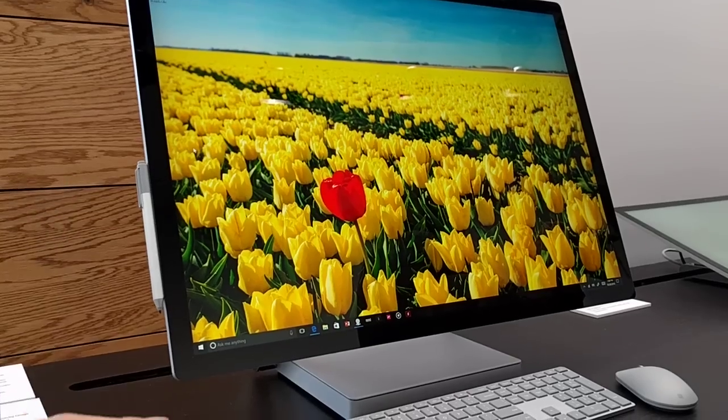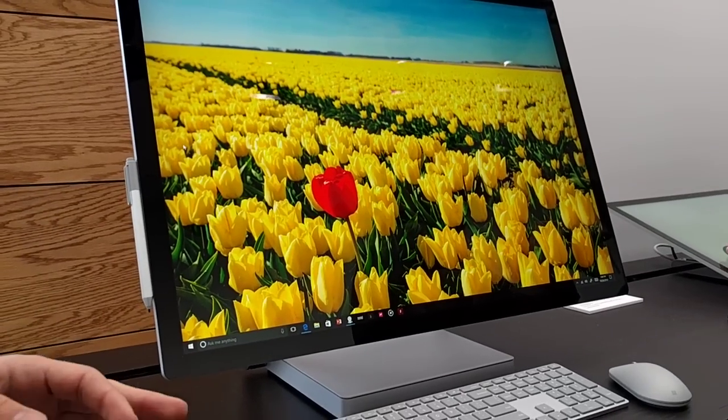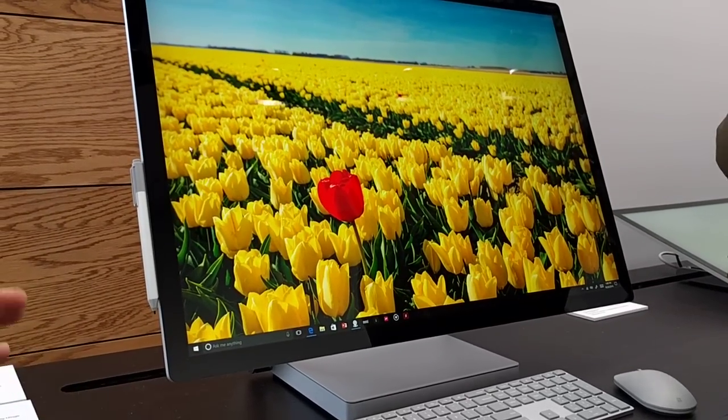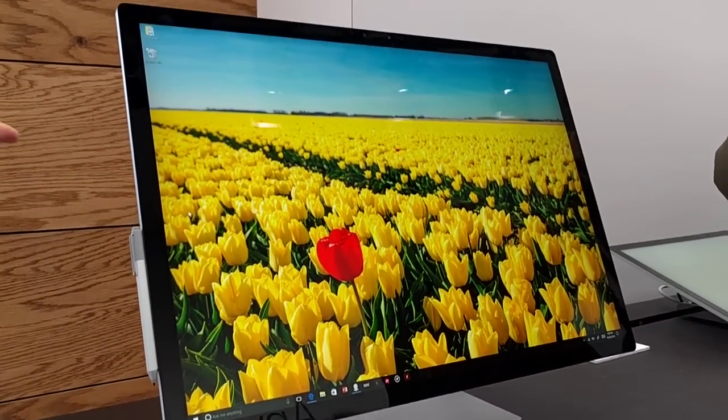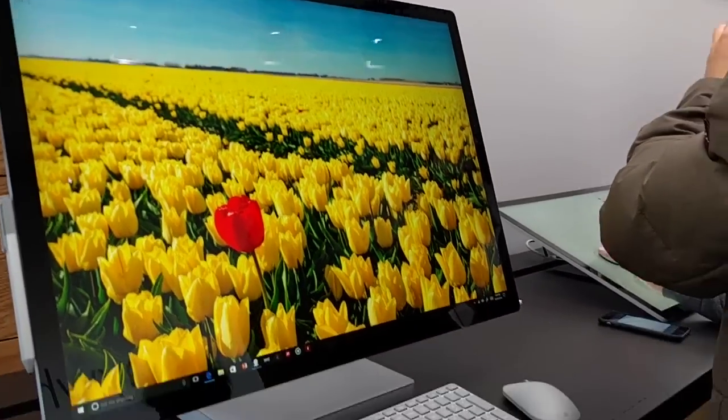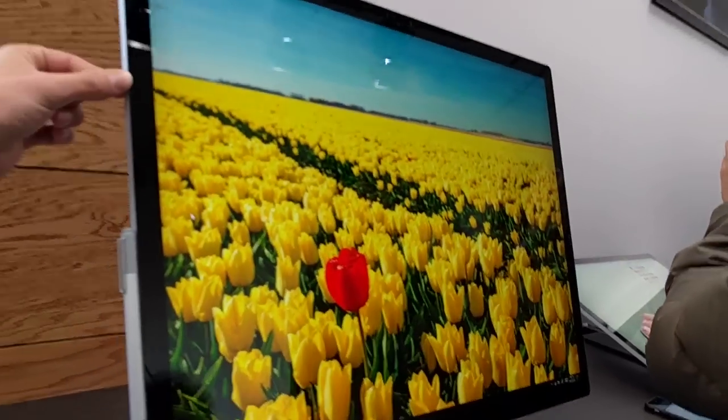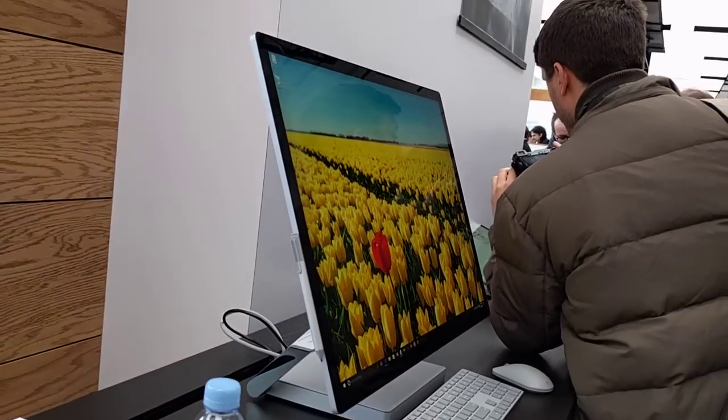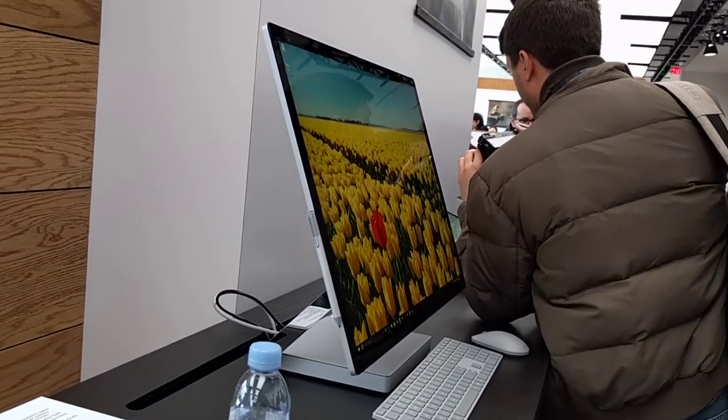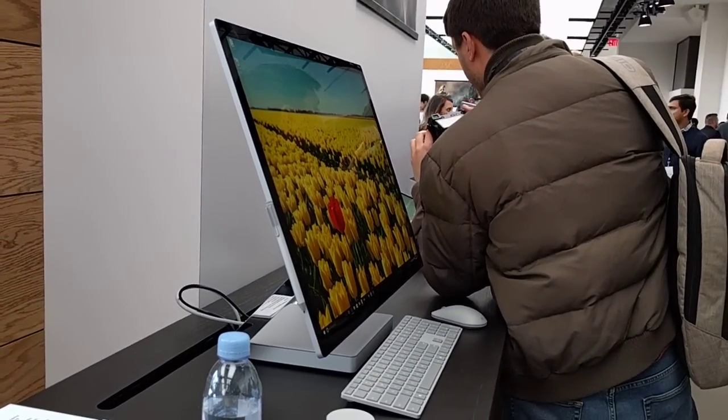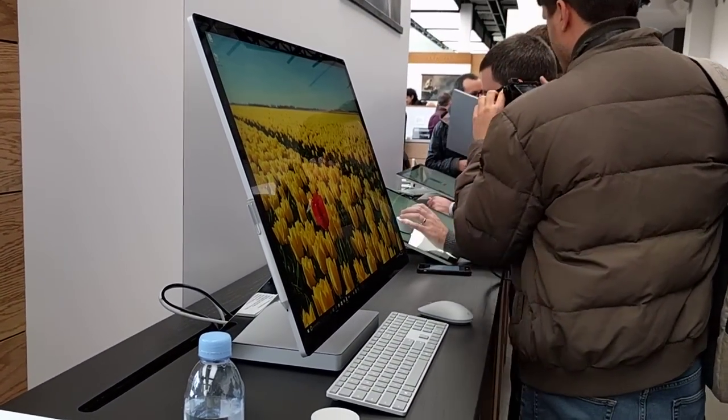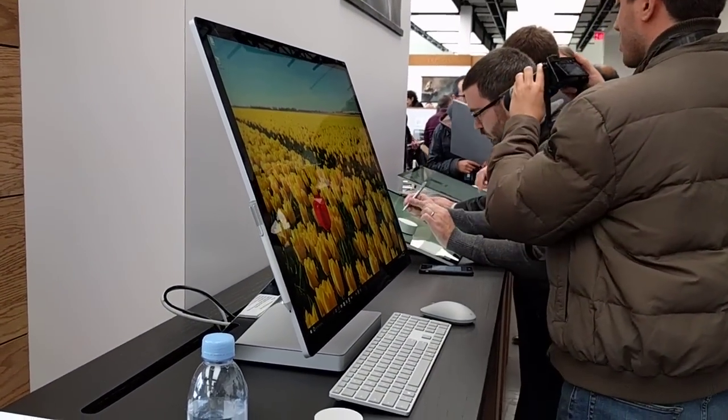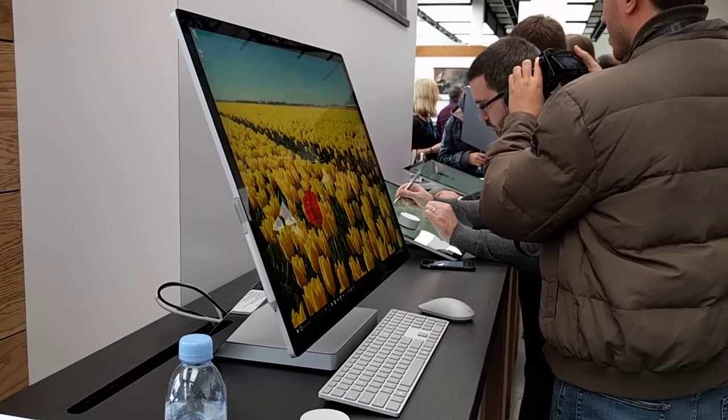Now, the first thing you'll notice is the design. Stunning design. It's a 12.5mm thin screen, so you should get a profile of that. Amazingly thin, the thinnest LCD monitor ever.